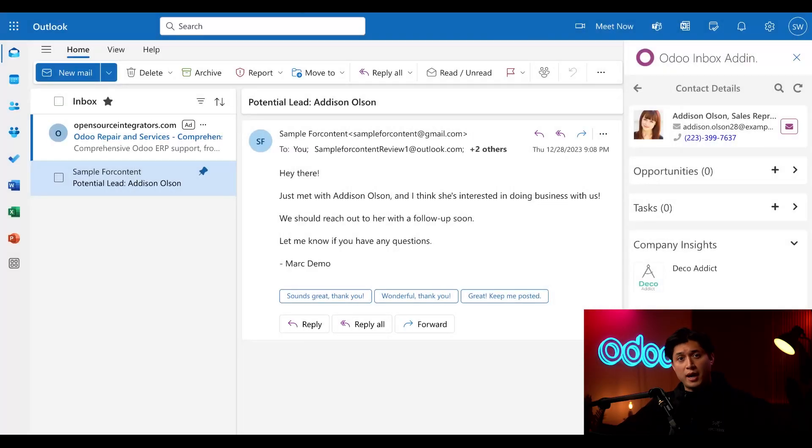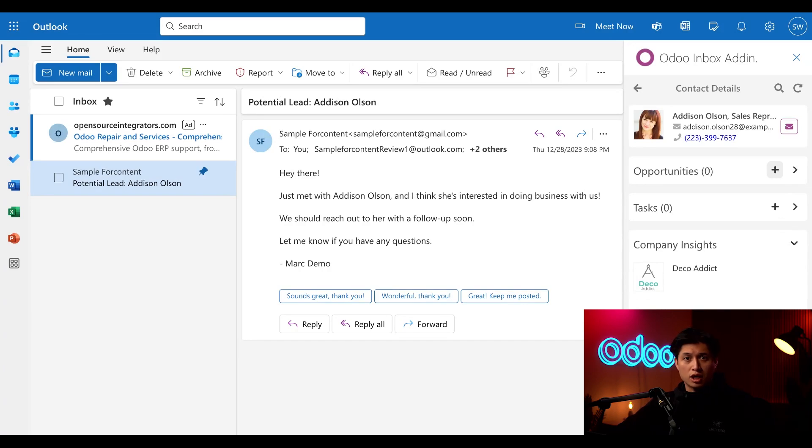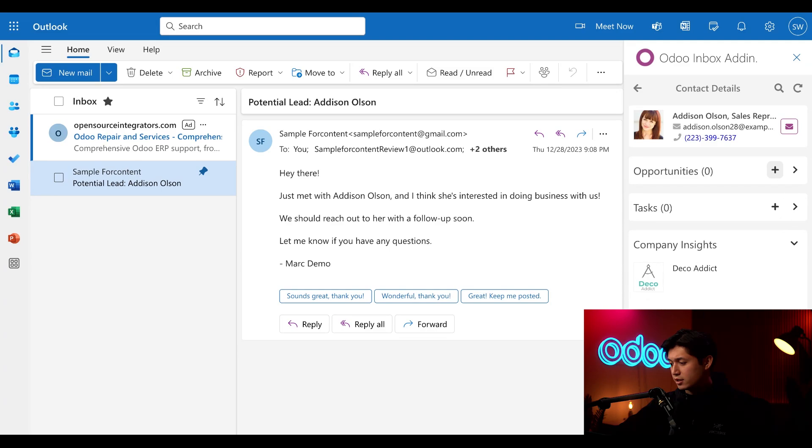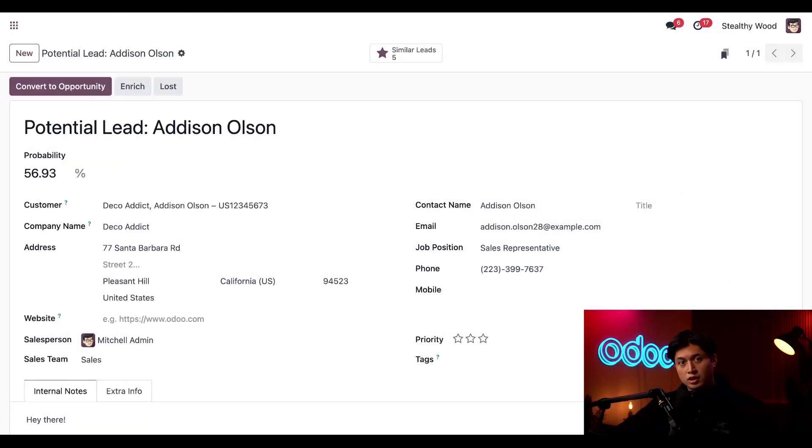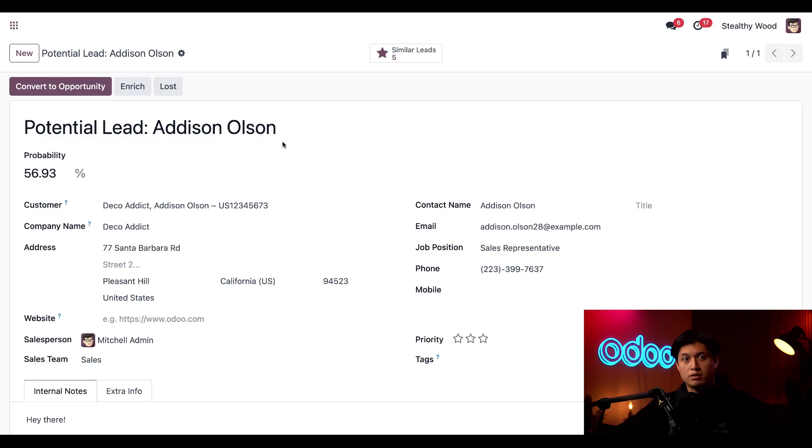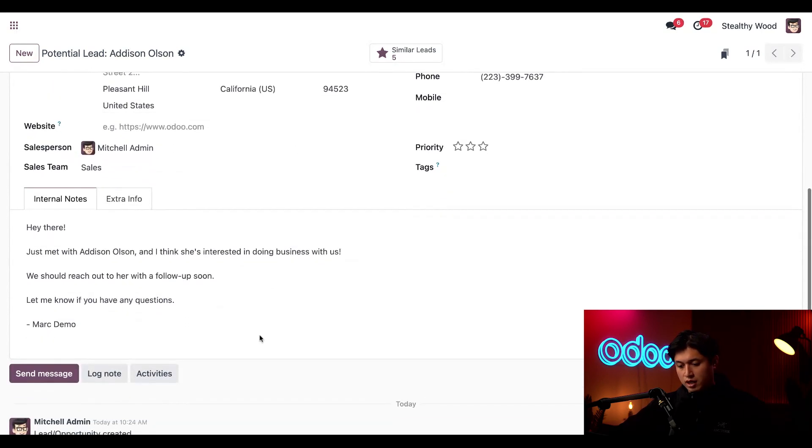And if we hop back to our Outlook inbox and click the plus sign next to opportunities, we can create an opportunity in our CRM based on this email. We can also create a task from here with the same process, but we're just going to focus on the opportunity side for now. So when we click this plus sign, it'll take us to a new browser tab. In the new browser tab, this loads a fresh lead form in Odoo. The title of the lead is just the subject of the email and it's already filled in with all the information as well as the message that we received earlier in our Outlook inbox.